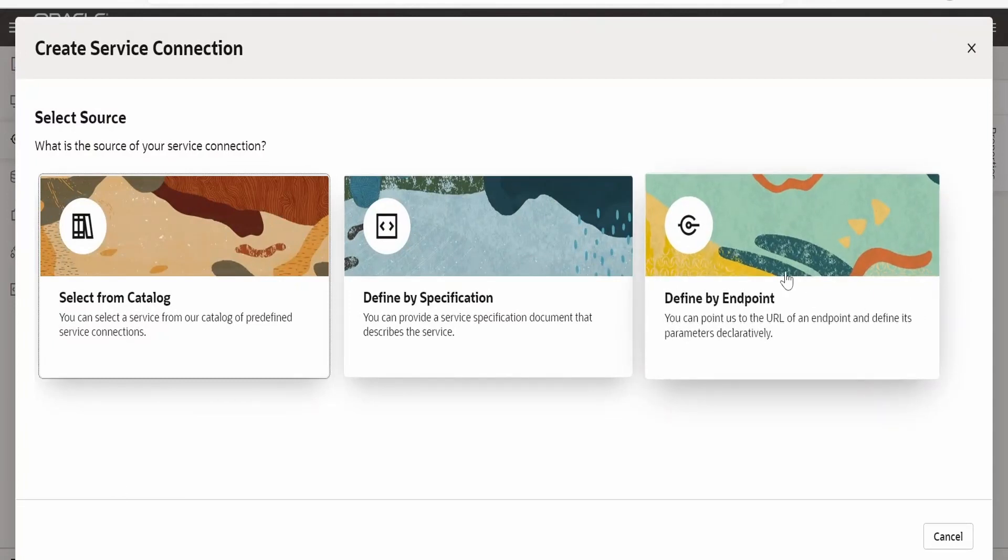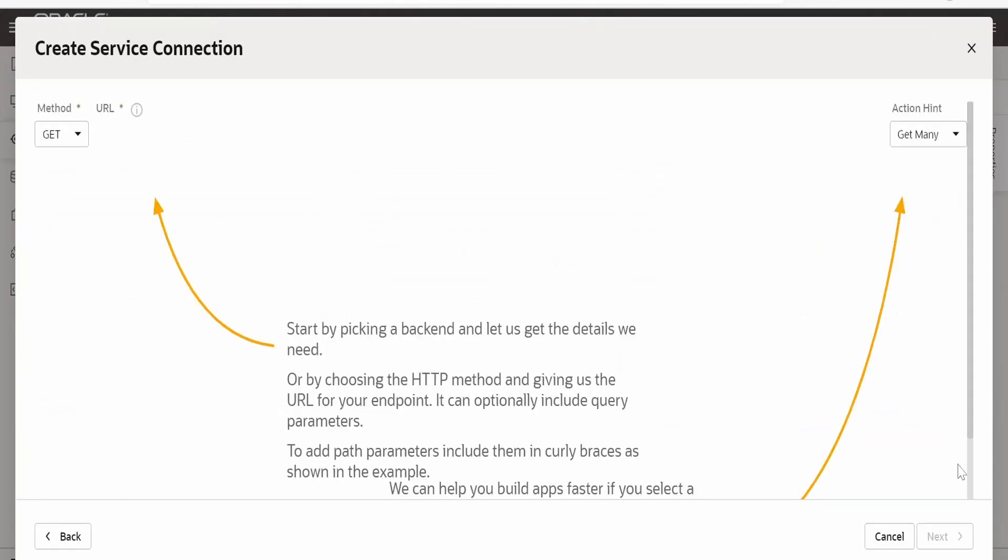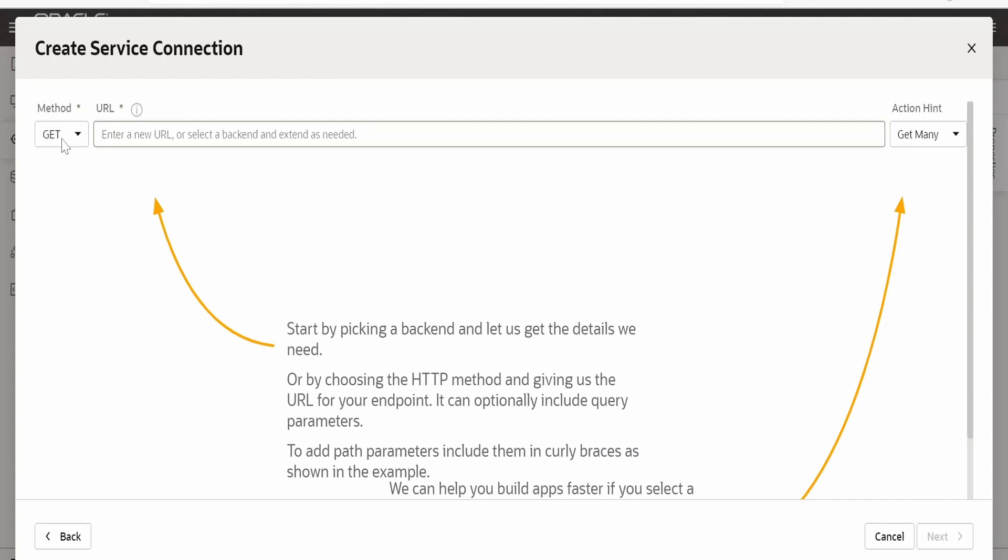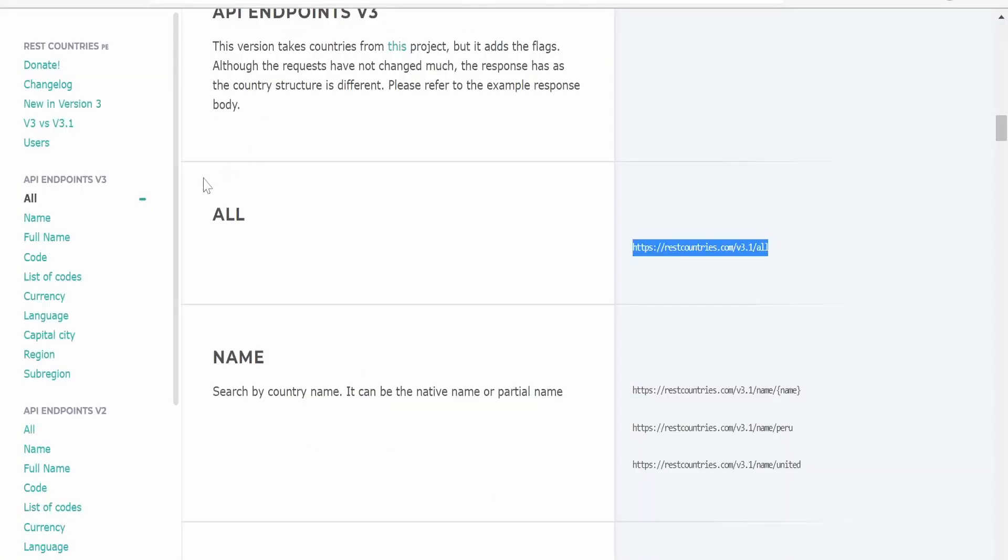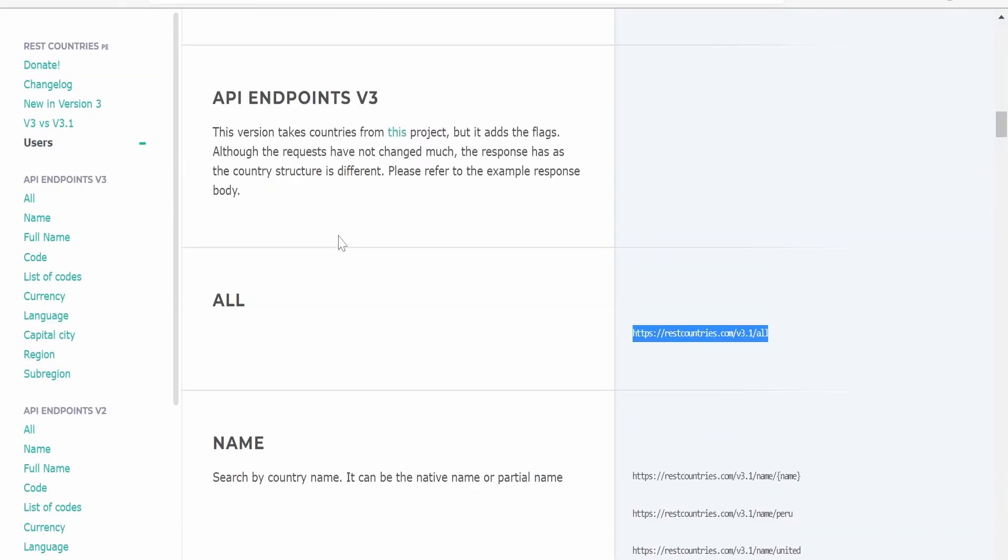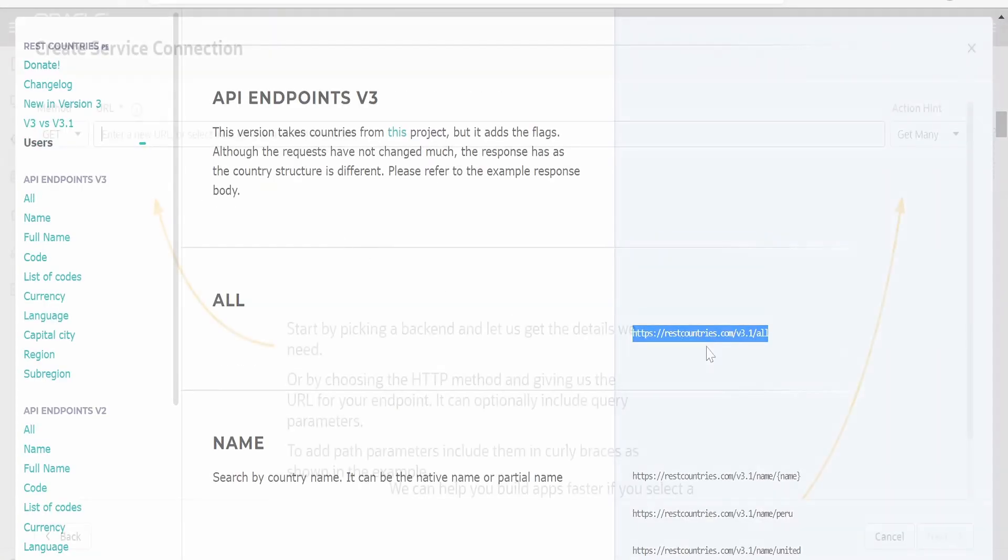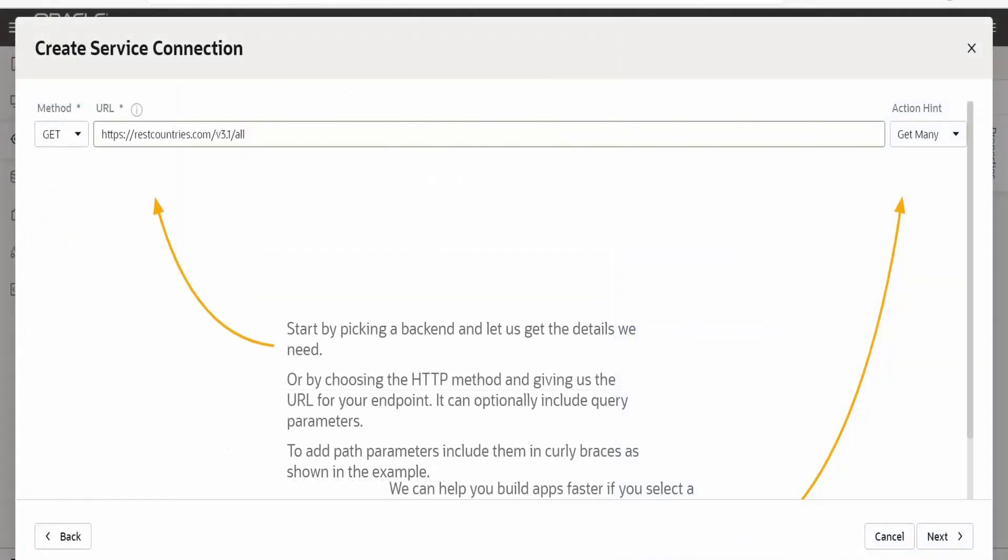Here in the option we have to select defined by endpoint. From here we have to select get as this is a get REST endpoint. Copy and paste the REST API endpoint over here.